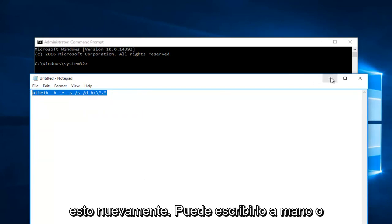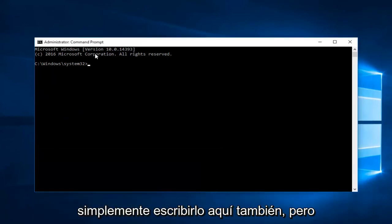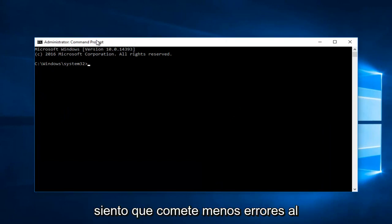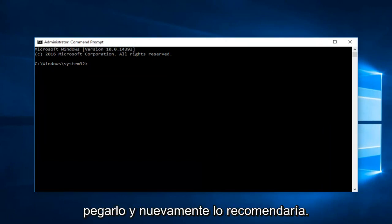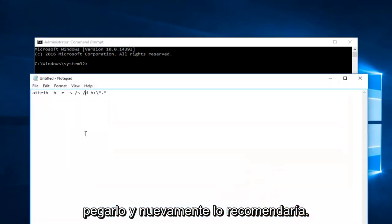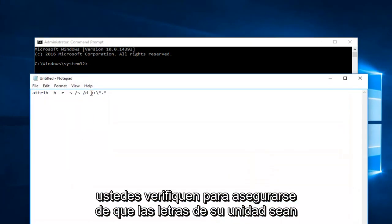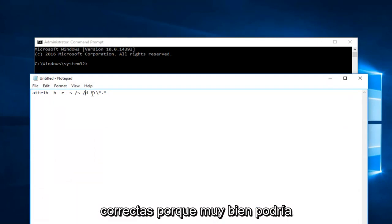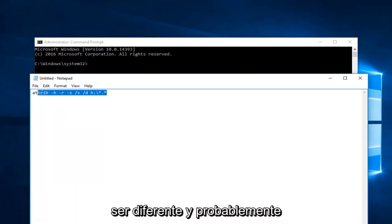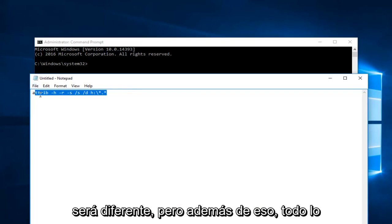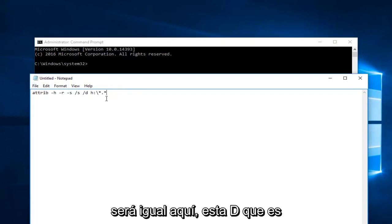Again you can hand write it or just type it in here as well but I feel like you'll make less mistakes if you paste it in. And again I would recommend you check to make sure your drive letter is correct because it might very well be different and it probably will be different. But besides that everything else should be the same here.